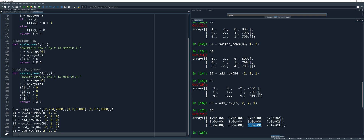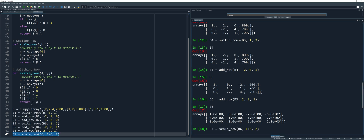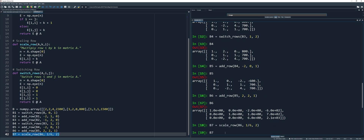Now I'll divide row 2 by 6 so that I can convert the leading entry to 1. I will use the scale row function with matrix B6, K is 1 over 6, and I is row 2. Run the code and check. We now have the new matrix: 0, 1, 0; 0, 0, 1; 0, 0, 1 — with last column entries negative 2, 1, 1.